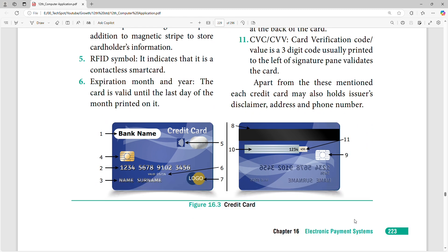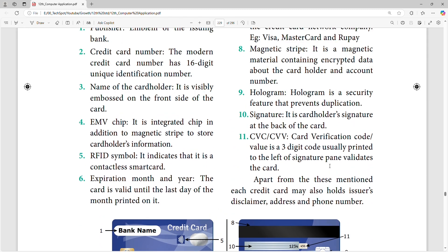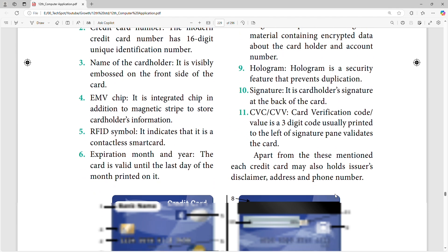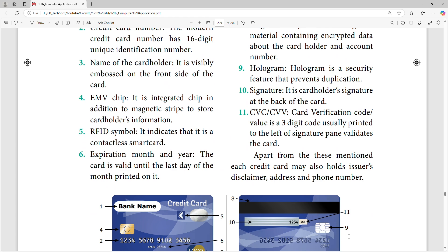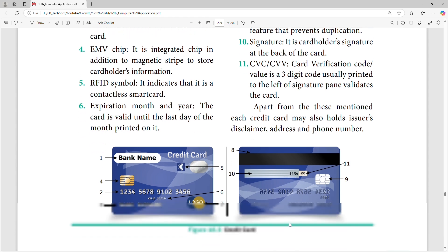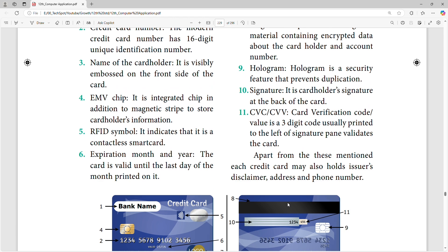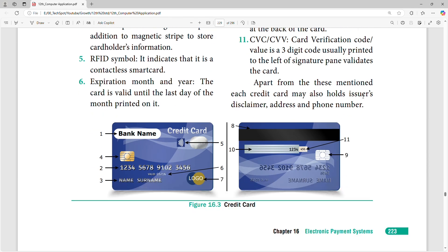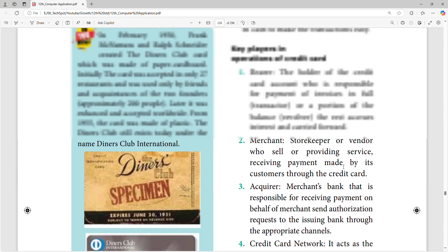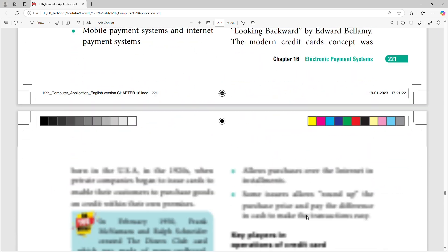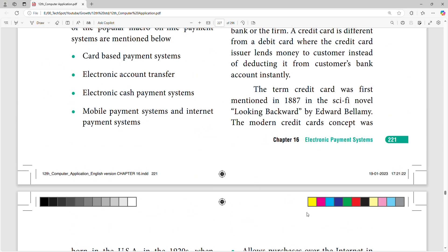There is a hologram on the card. The magnetic strip provides security against duplicates. This is the original chip. There is a signature panel, usually printed on the left. The CVV validates the card. You can check the card details in the comment section.